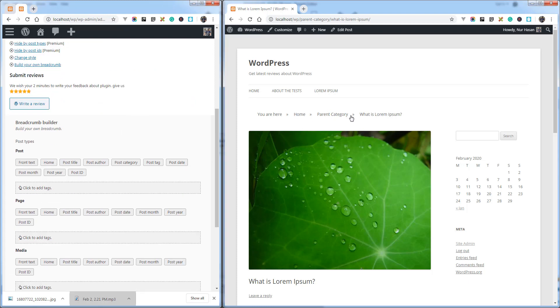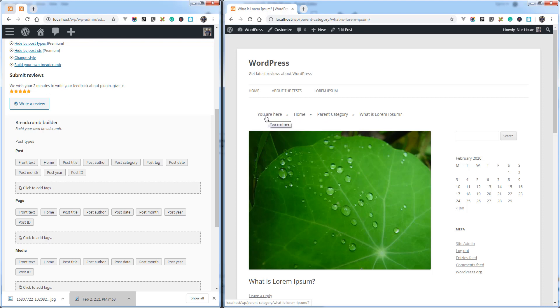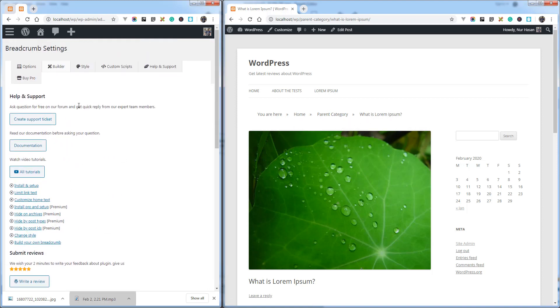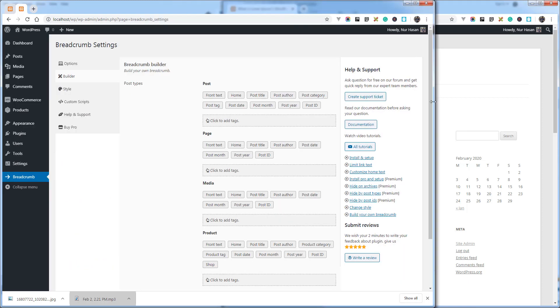Like here, we call it front text, home, category link, or title. And here it is, you will see the builder menu. Here it is, you can control this element by post types.